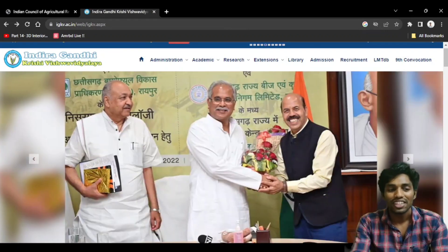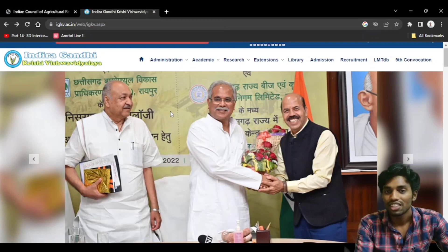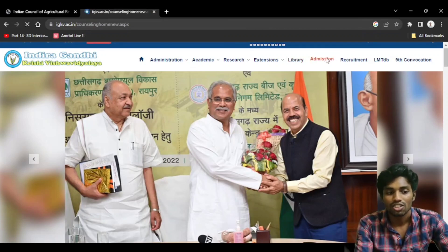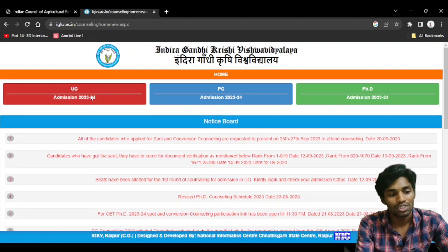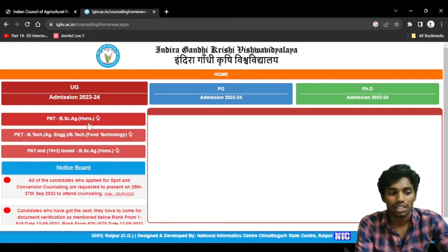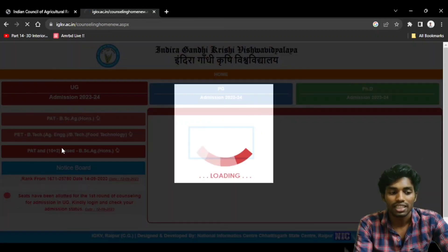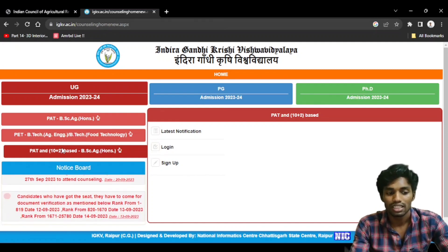Let's go to the website. I've been able to find the website at IGKBN. I'm not sure how to find that. If you find admissions, I will show you how to get into the admissions. There are 3 separate boxes: UG, PG, and PhD. In the UG category we have 3 courses on the left, and then we have PAT and 10+2 Base entry. Here is BSc Agricultural.